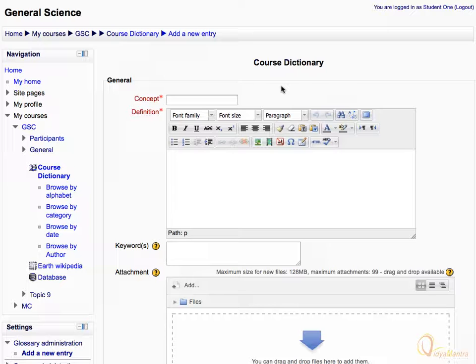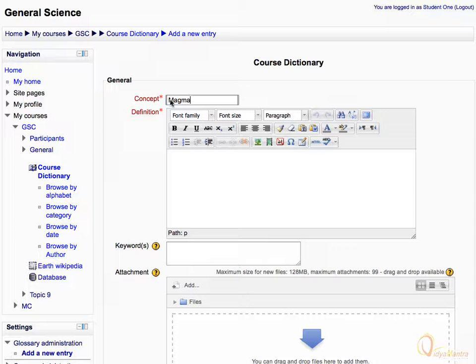Now, enter the concept of the entry in the field provided. Then, enter the definition for the concept in the definition field.